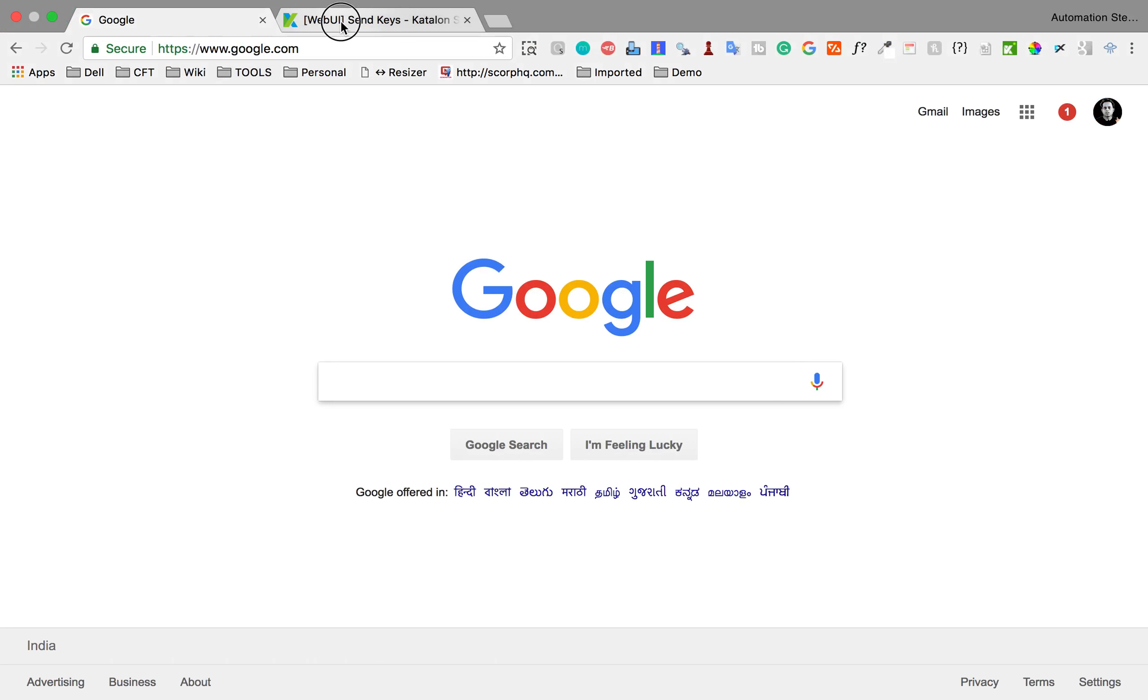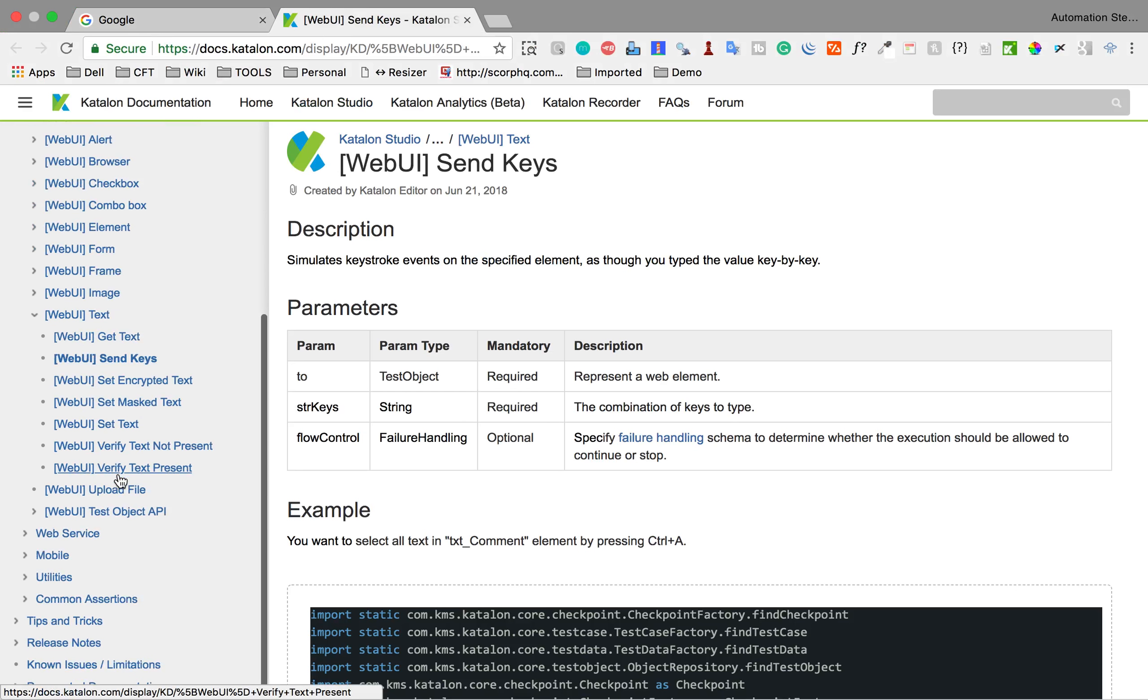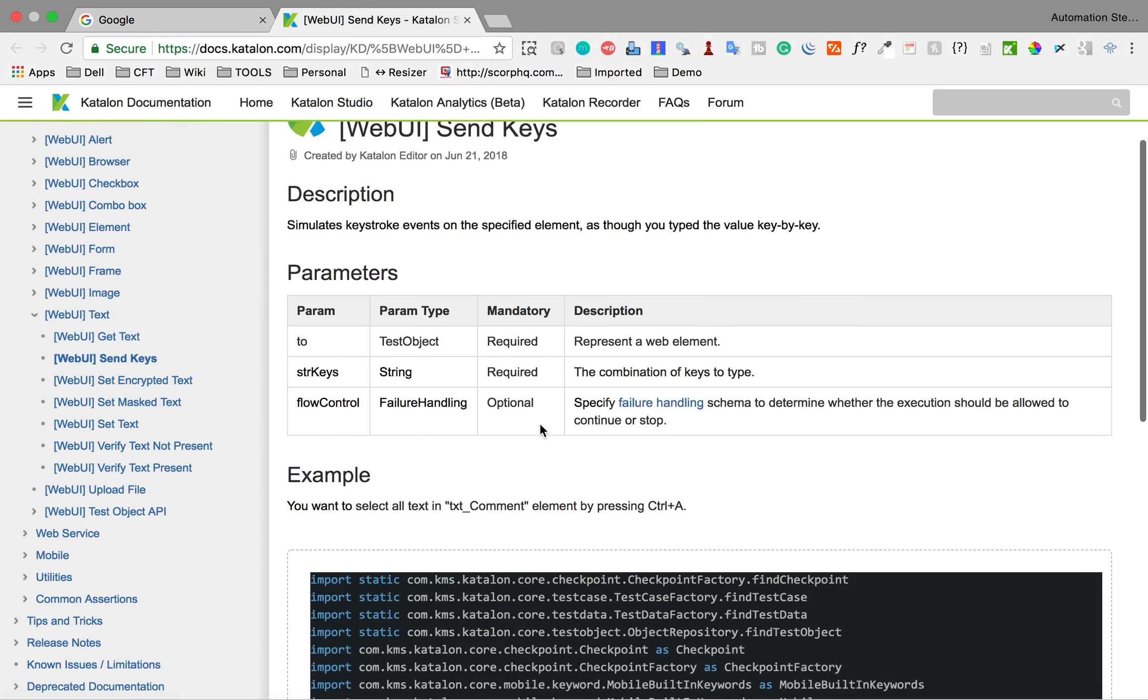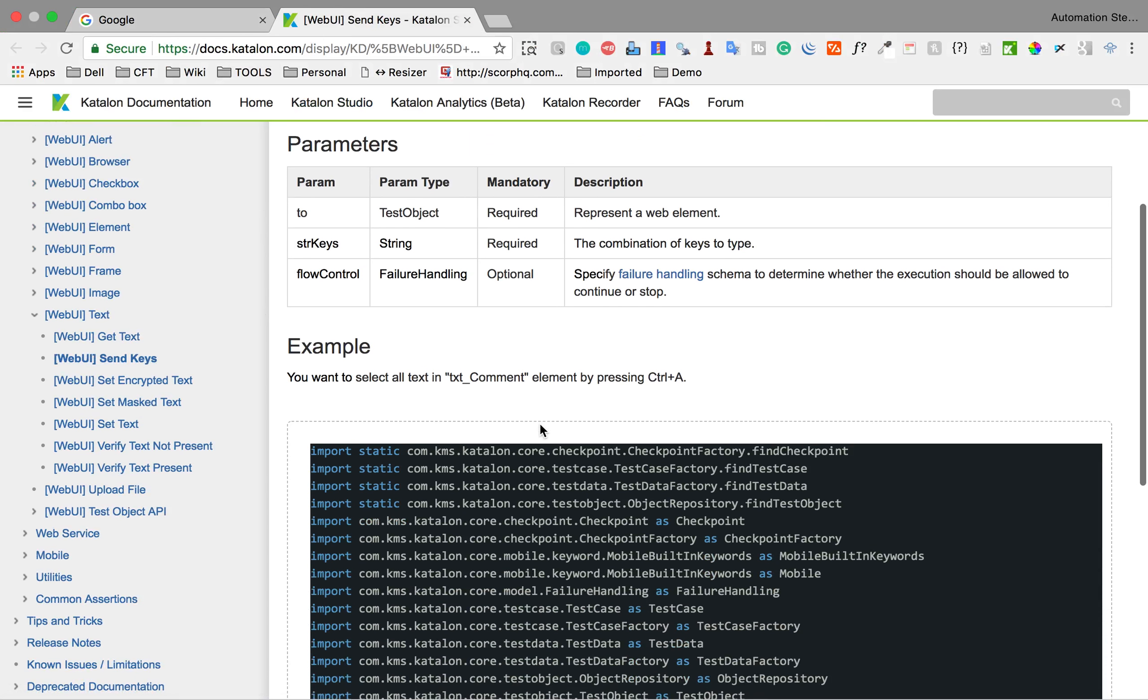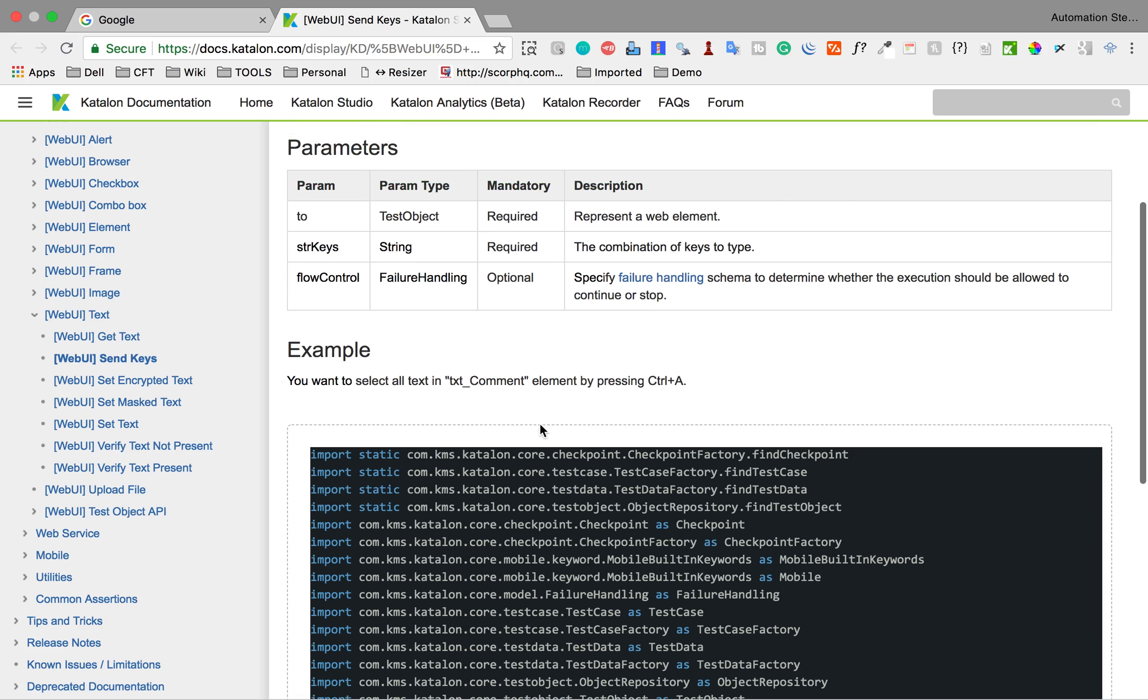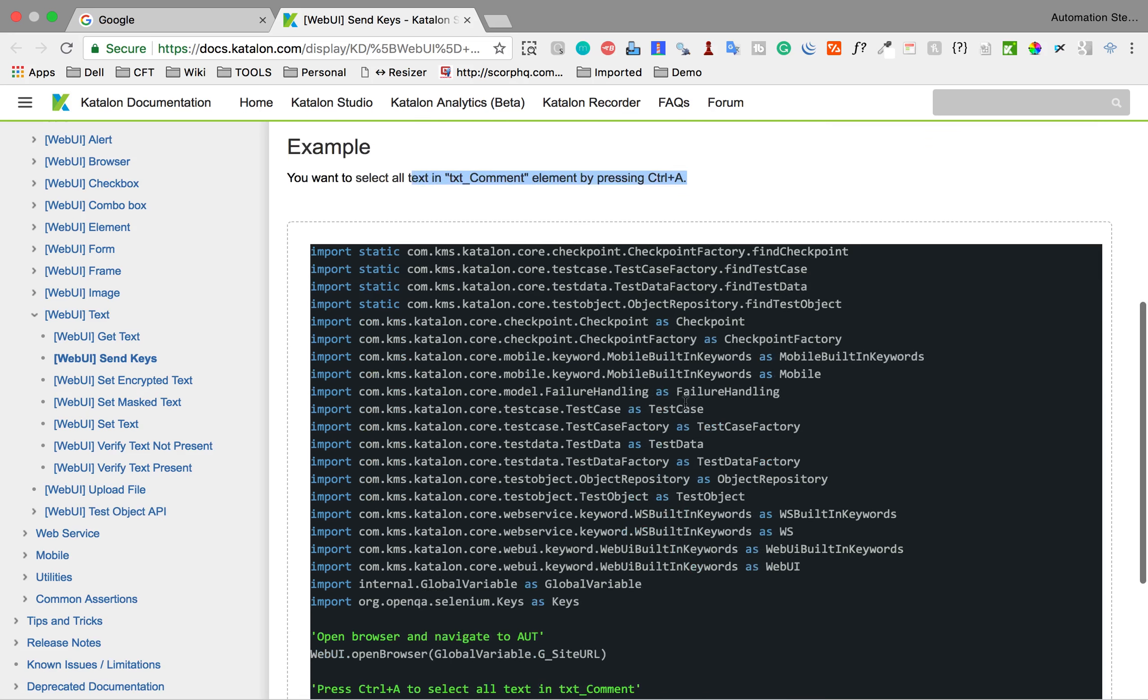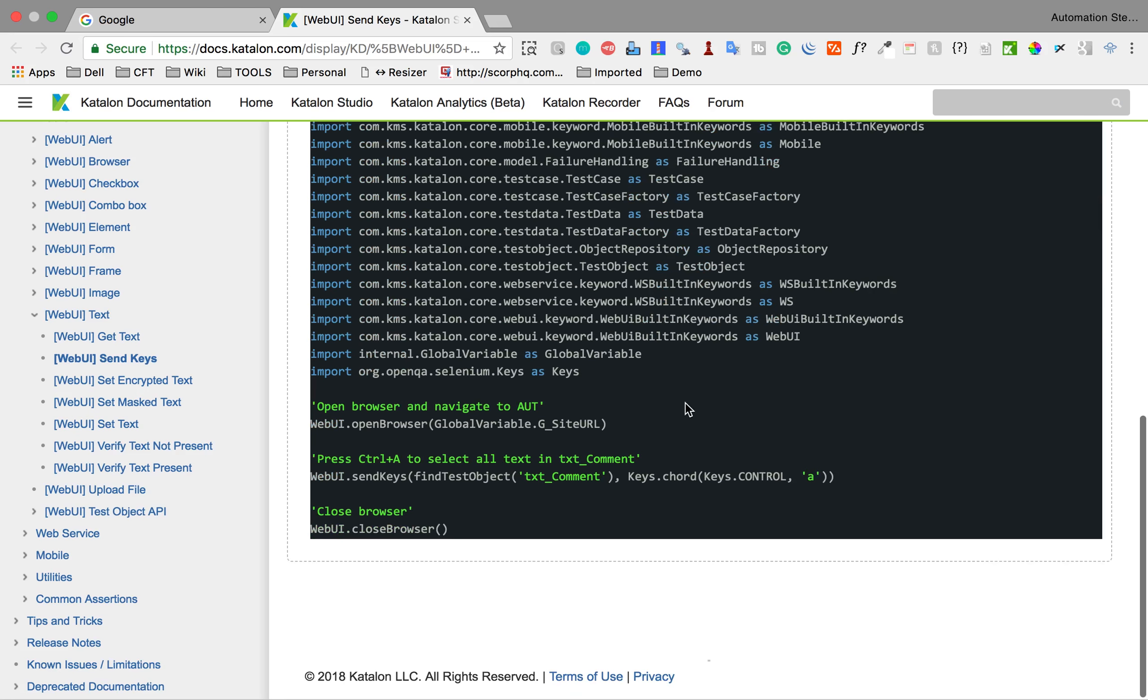If you go to your browser and go to Katalon Studio documentation, you will find this send keys option here and here you can actually use this for pressing a combination of keys. For example, here they have shown an example for control A. How do you simulate control A?